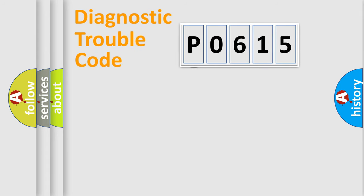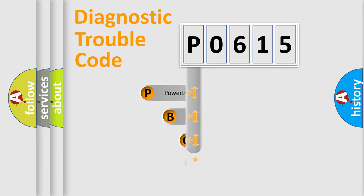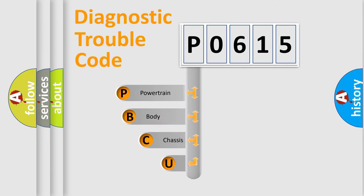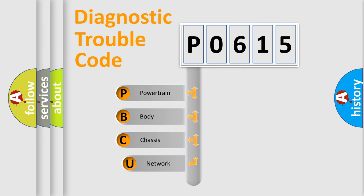First, let's look at the history of diagnostic fault code composition according to the OBD2 protocol.